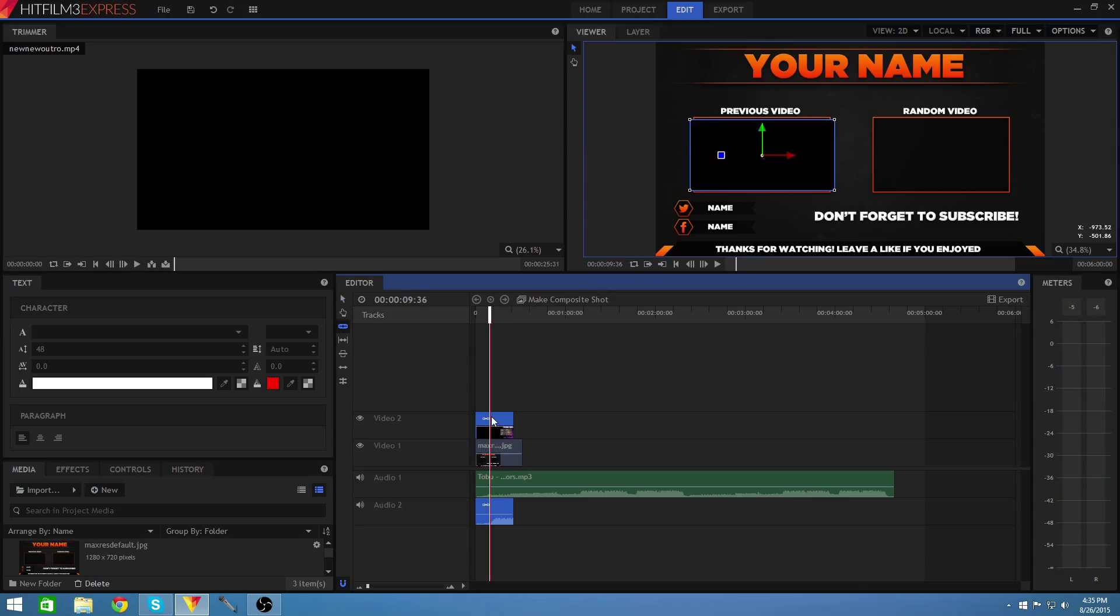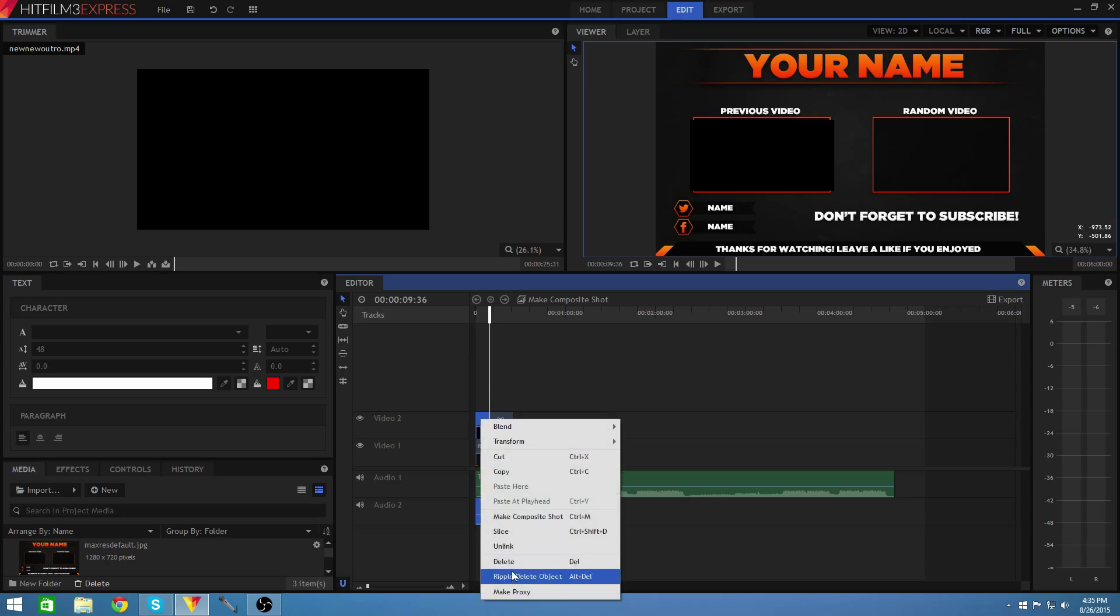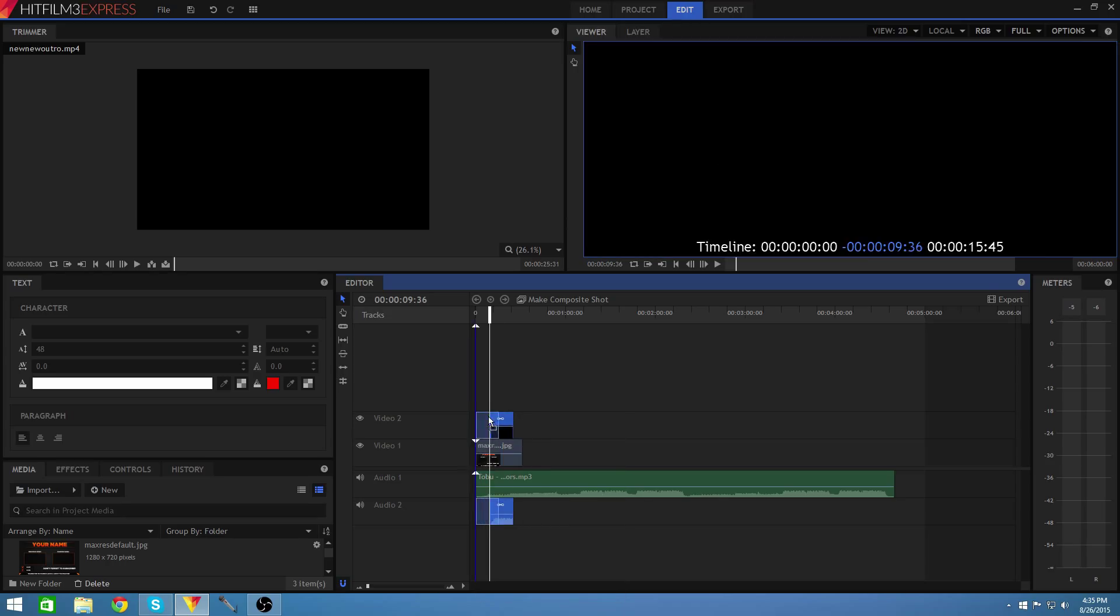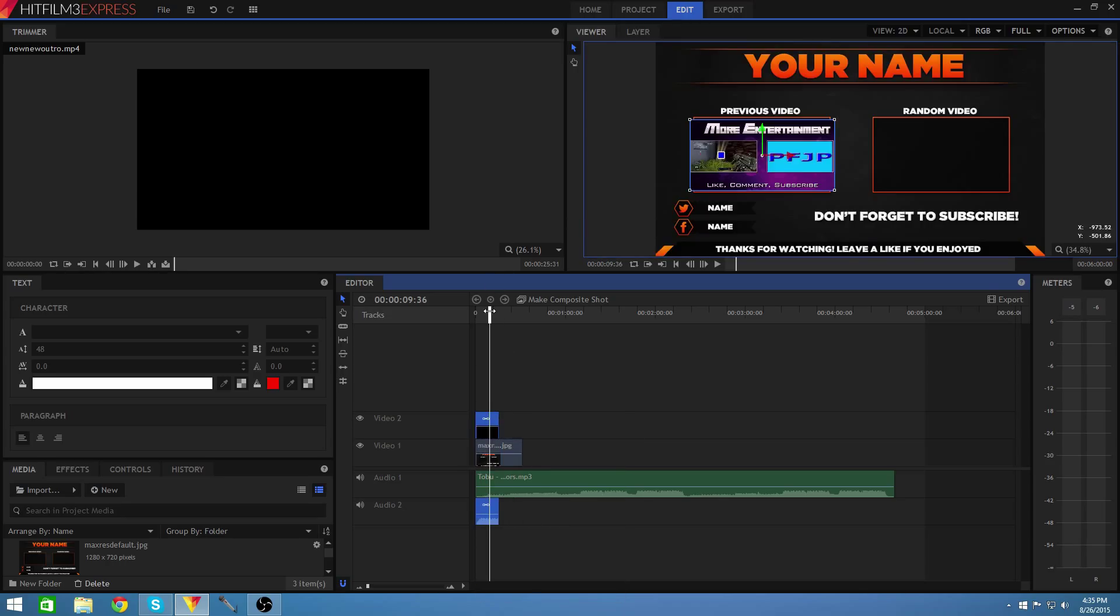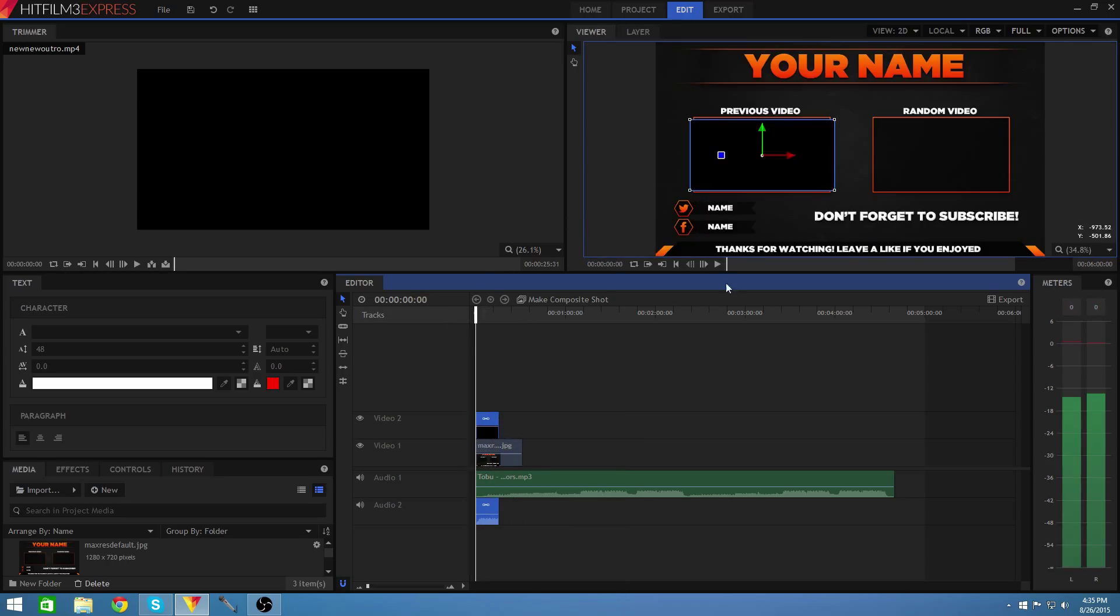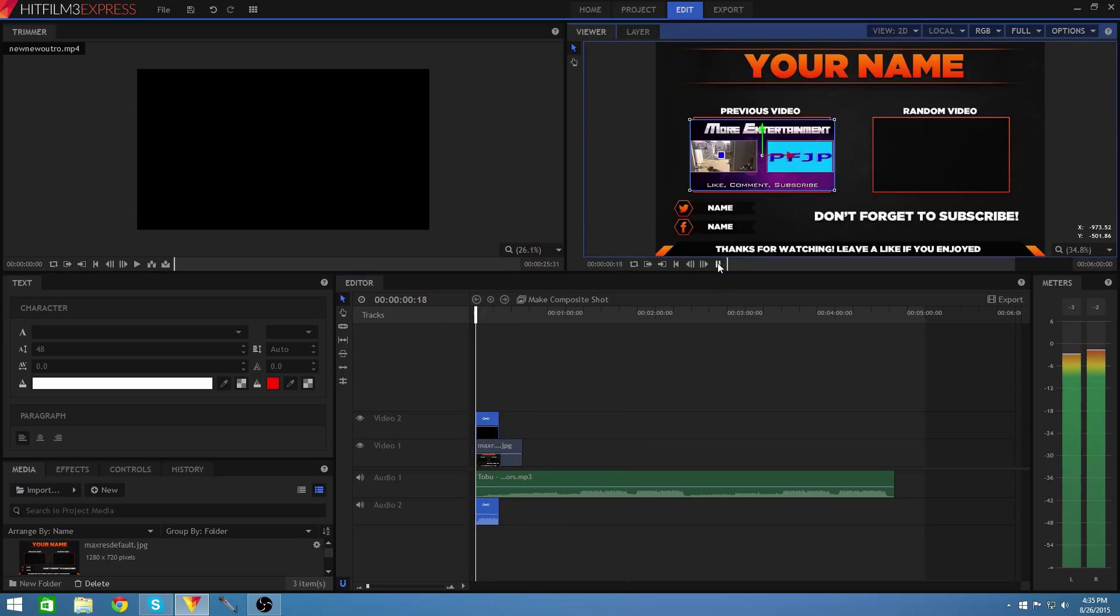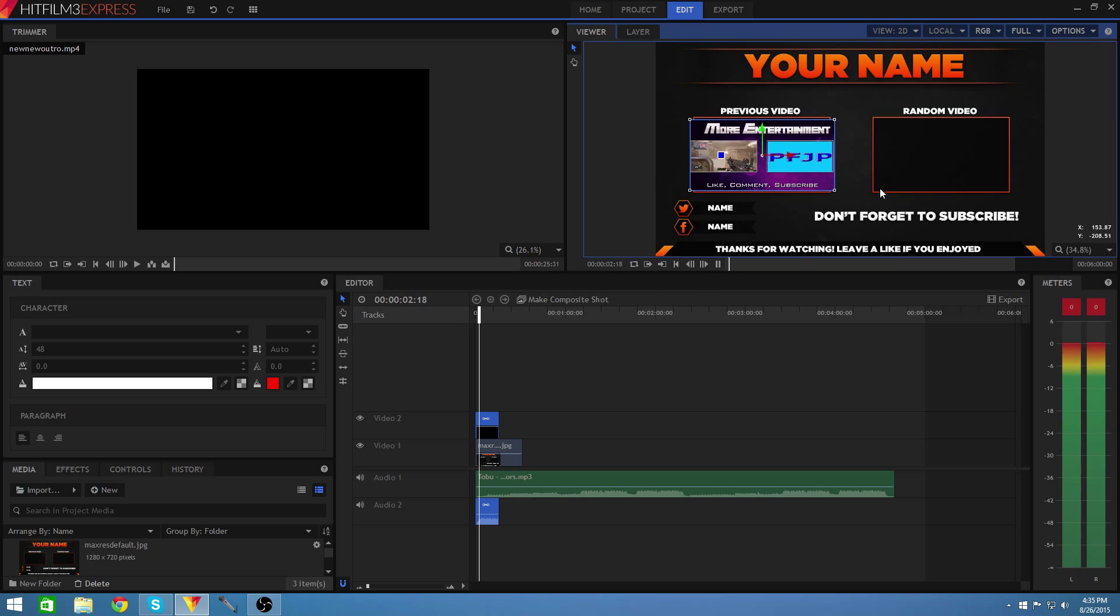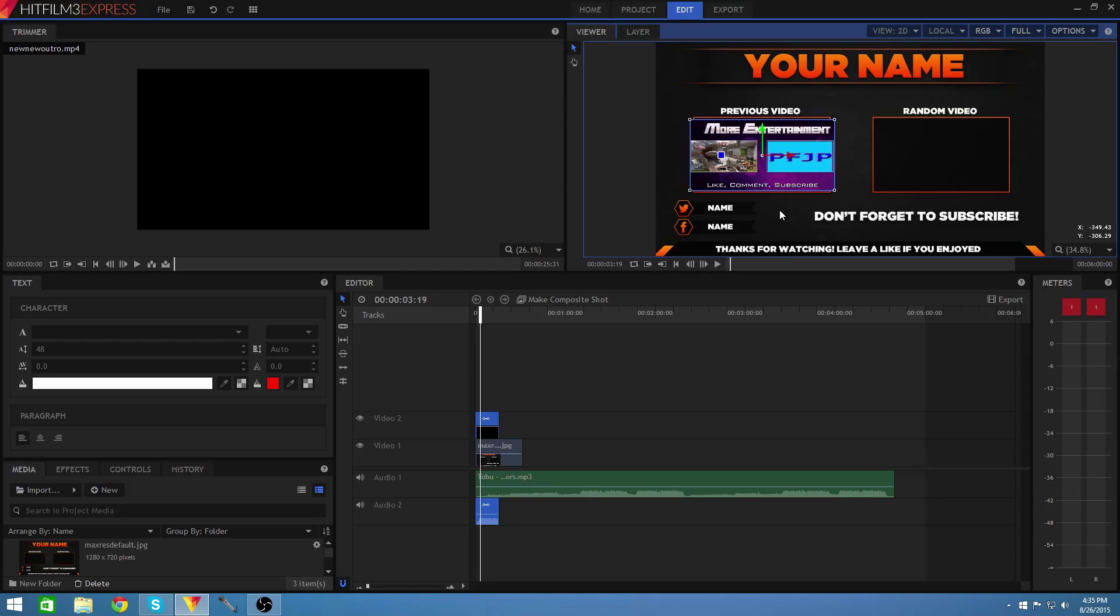And then once I do that I will just be pretty much done. As you can see it starts out black but then you can see the video there. So that is pretty much all you guys have to do to make your outro template.